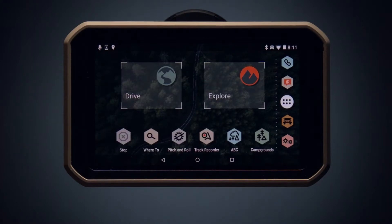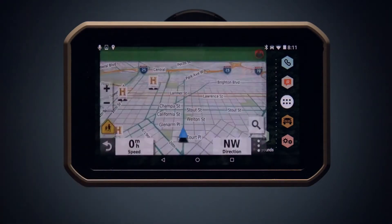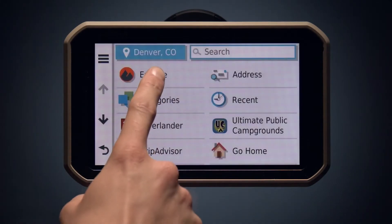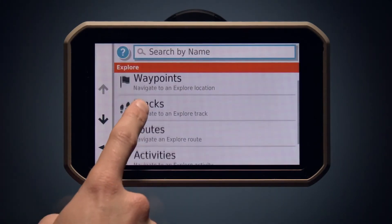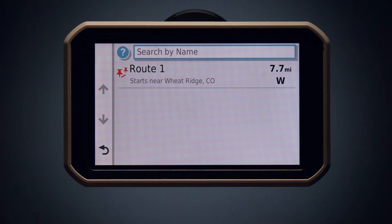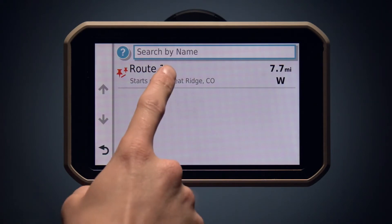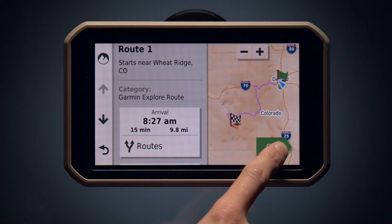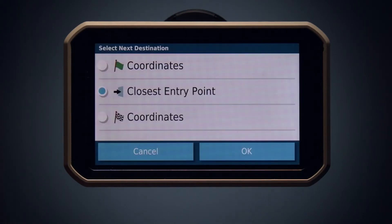On your Overlander, you can access all of your Garmin Explore information and add it into your trip. Open the Drive app and select the search icon, then select the Explore option. You can choose between waypoints, tracks, and routes in your collection. Select the route you just made on your Garmin Explore account. You can select if you want coordinates to the starting point of your route, the ending point, or the closest entry point to your current location.